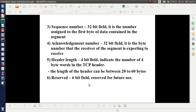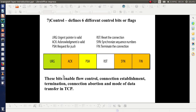Next is the reserved field — a 6-bit field reserved for future use. Next comes the control flags. There are 6 different flags: URG, ACK, PSH, RST, SYN, and FIN. These bits enable flow control, connection establishment, termination, connection abortion, mode of data transfer, etc. in TCP. For example, if there is something in the acknowledgement field of the header, it will be valid only if the ACK flag is set.